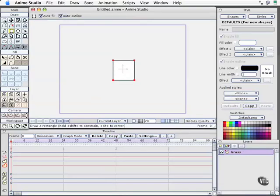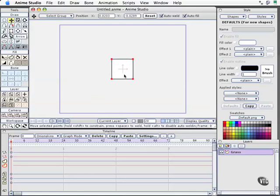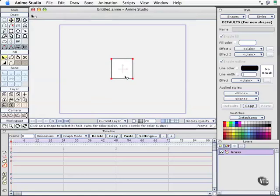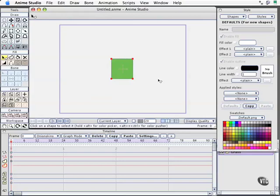I'll grab the translation tool and move that to the center of the screen. With the shape tool selected, keyboard shortcut Q, I'll select a nice grass color. Maybe that's a little too dark, we'll get it brighter. I want to turn off the outline so we just have this nice green square to work with.